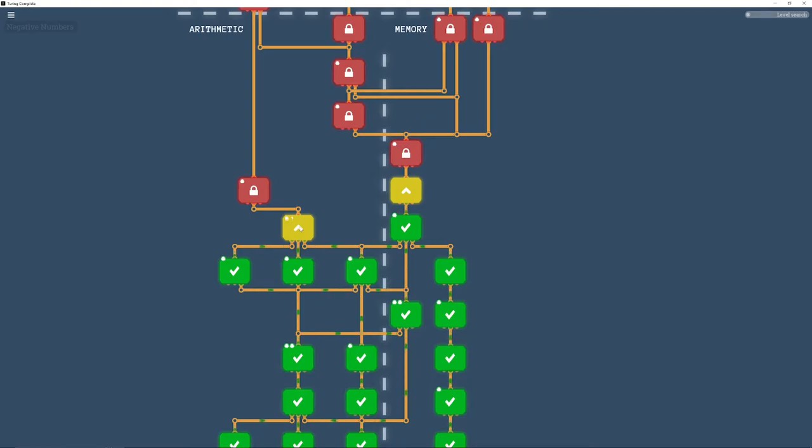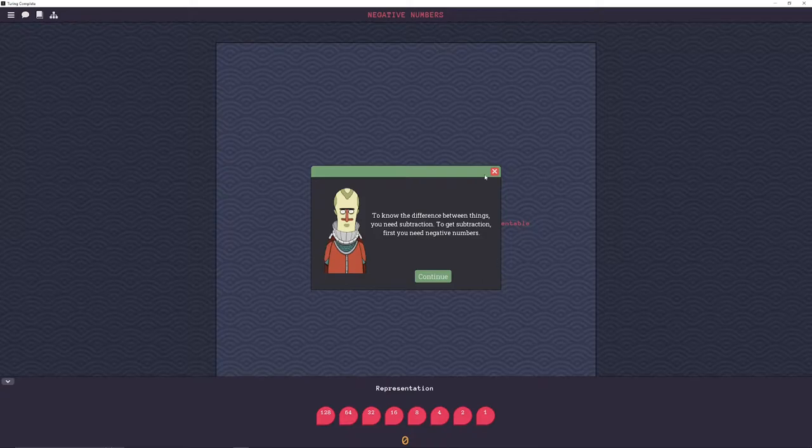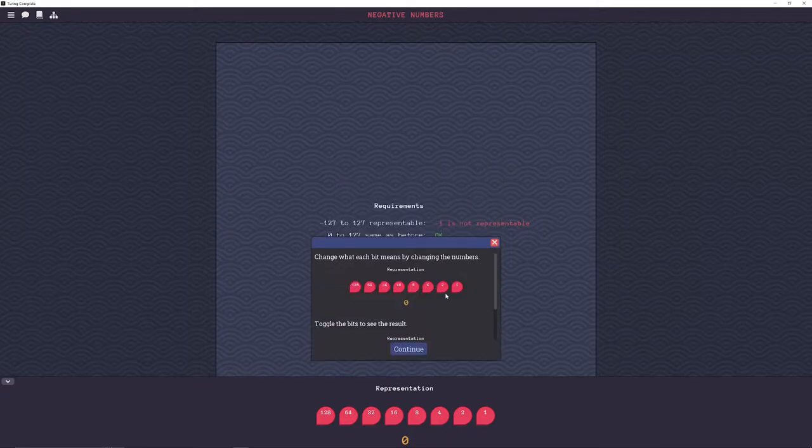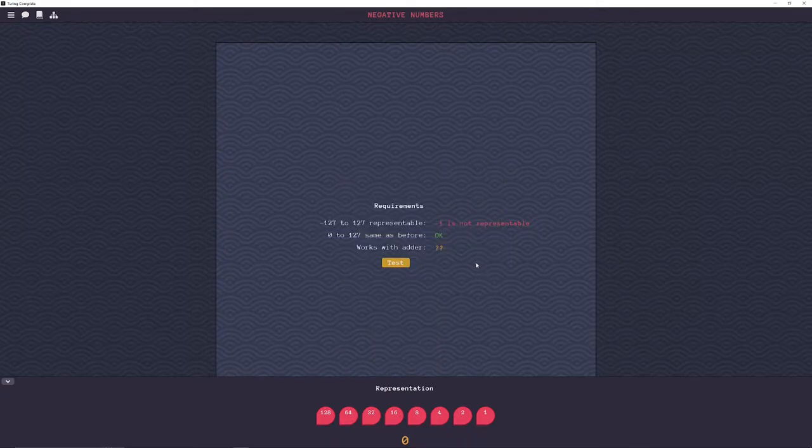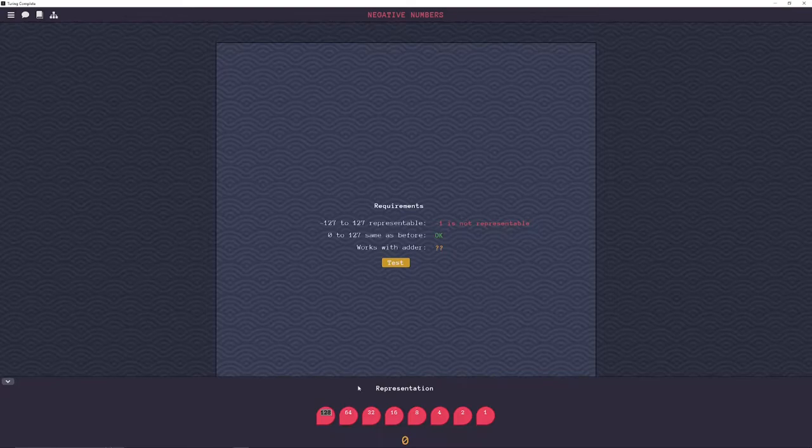All right, next up is negative numbers. This is one of the ones like the binary racer, where you just have to figure out the doodads. This one isn't a time trial. You just gotta figure out how to do it. And I think I mentioned this before. Actually, maybe not.